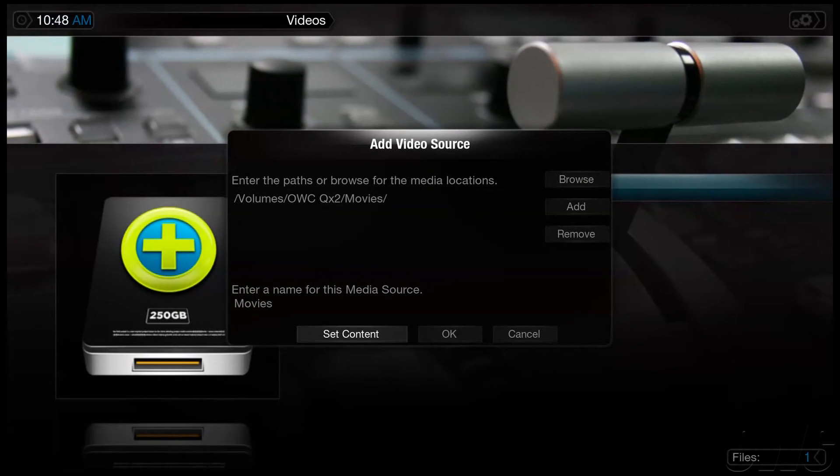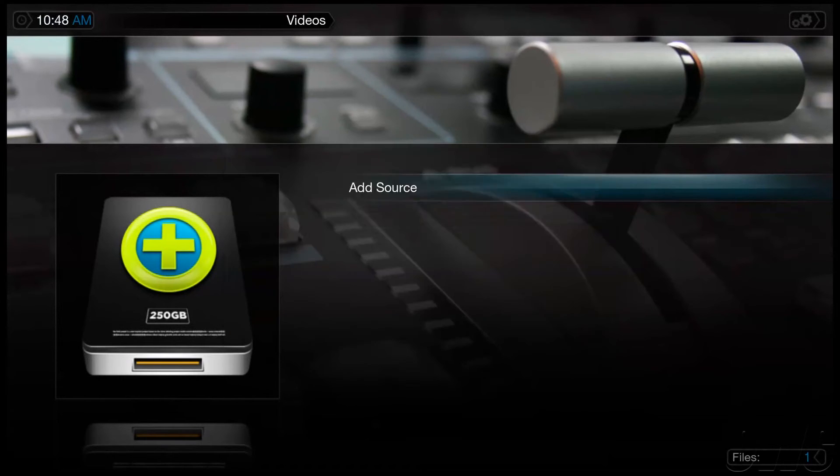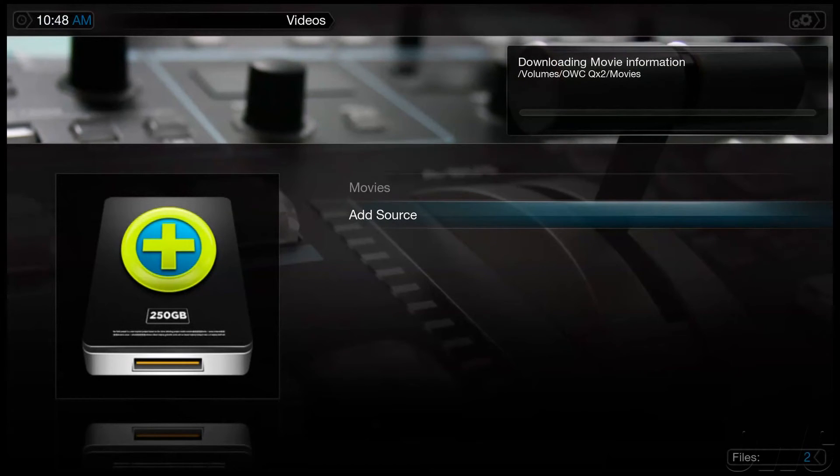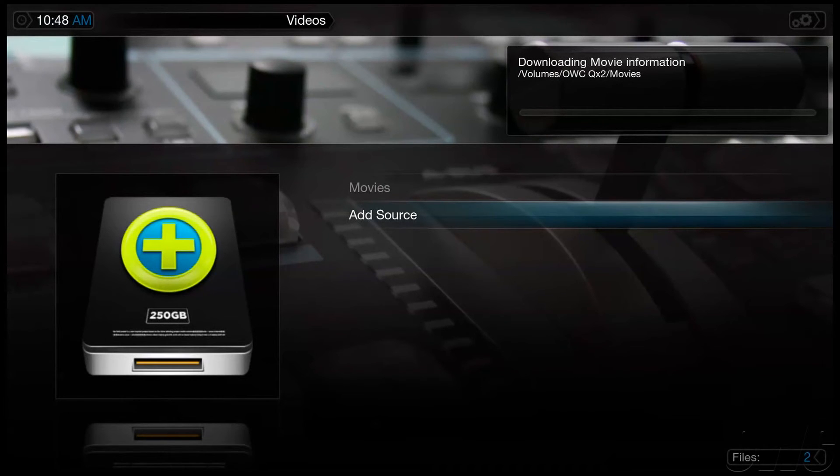We can now select OK on the Add Video Source window, and Plex will begin adding all of our movies to the library, and will automatically look up all the movie posters and descriptions at the same time.